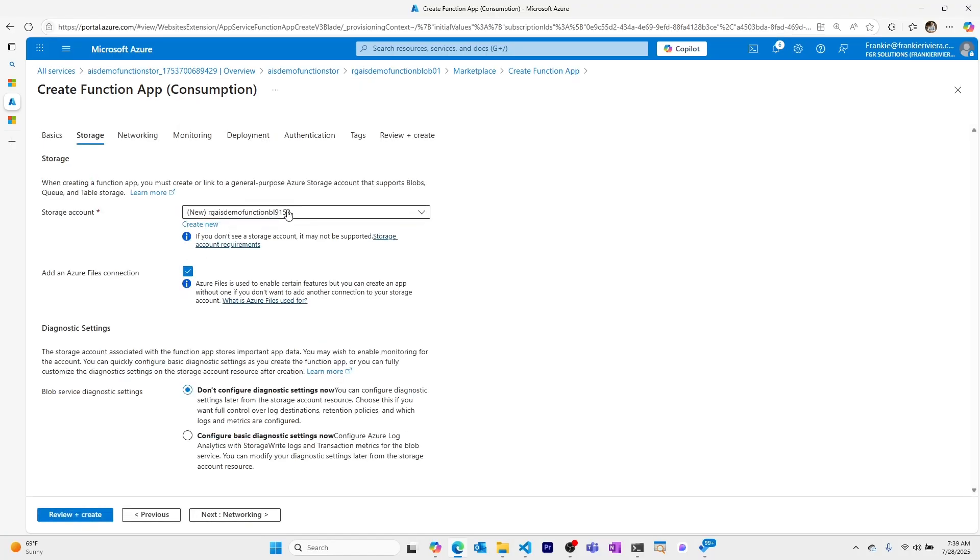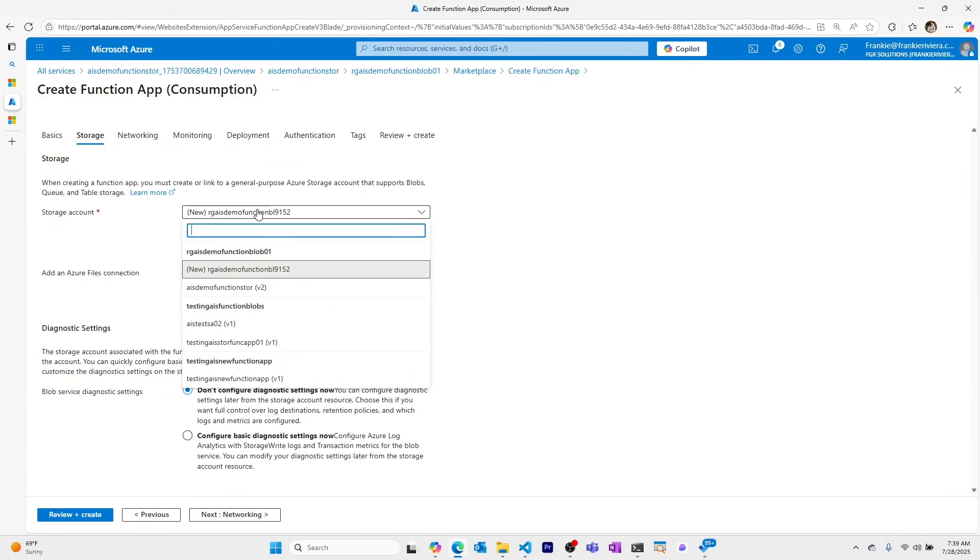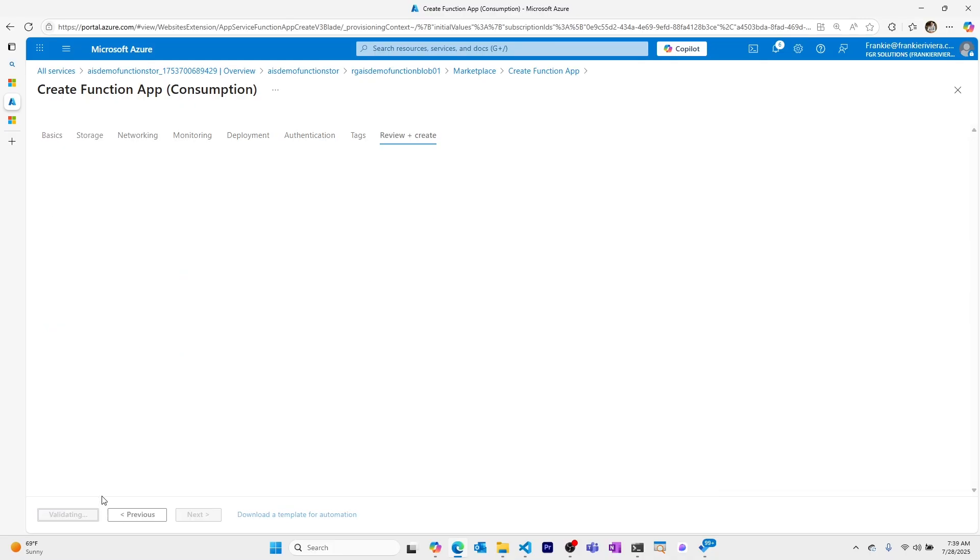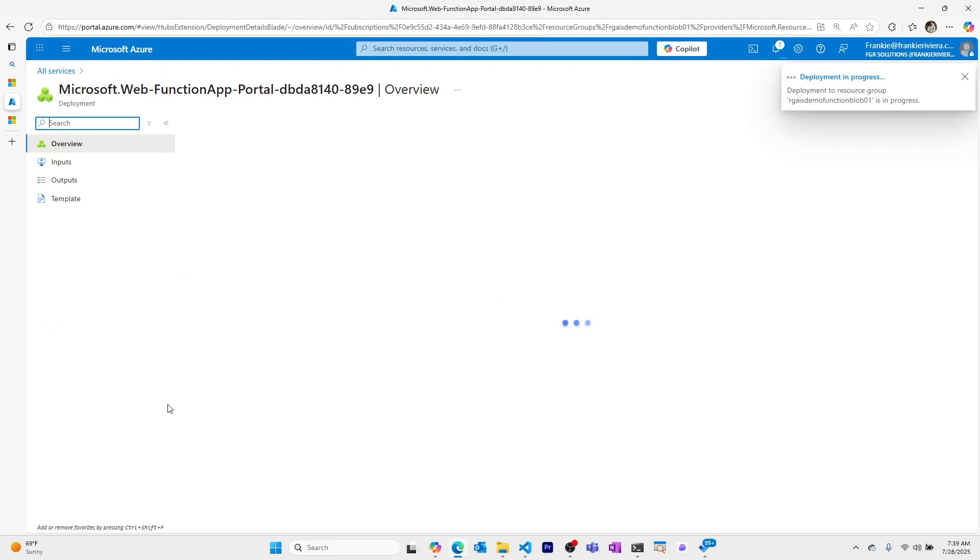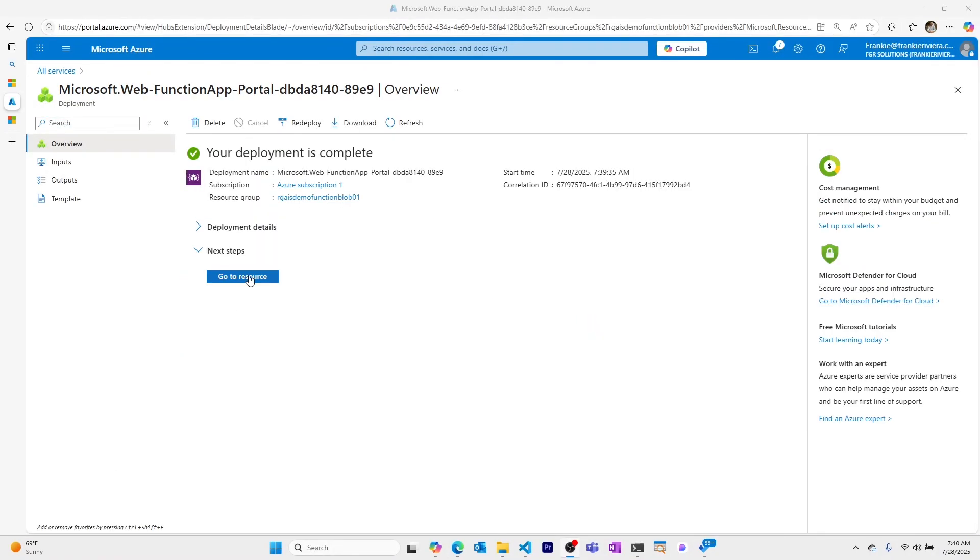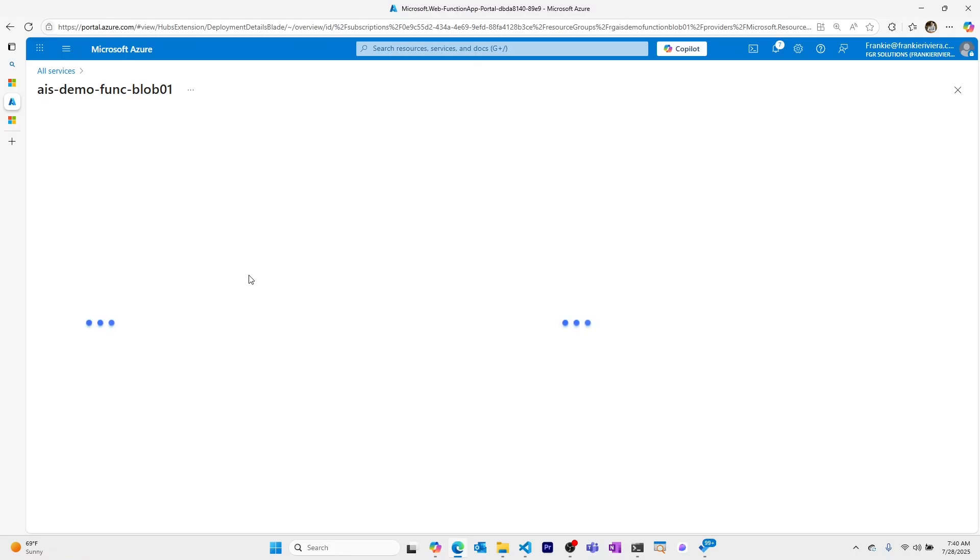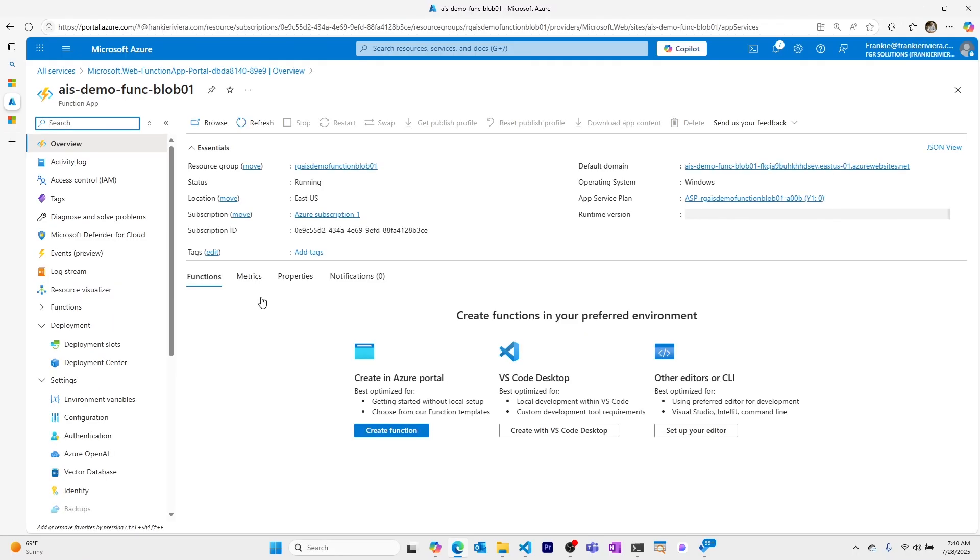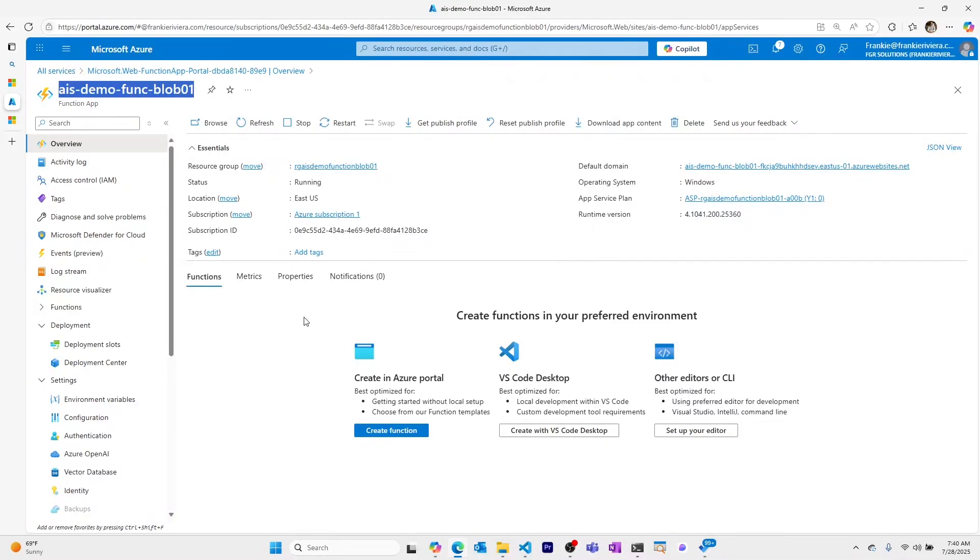I'll go to storage. I'll make sure that we use the existing storage account that we just created, which is AIS demo func store. And then I'll review and create. Leaving the rest of the defaults, I'll create this Azure function app. My deployment is complete. I'll go to my resource. I can see in my function app that I have no functions currently. I'll copy the name of my function app, which we're going to use so that we can publish our local function to it.